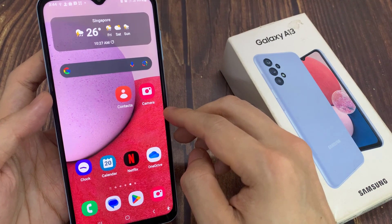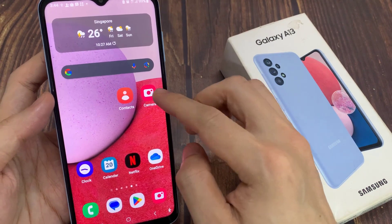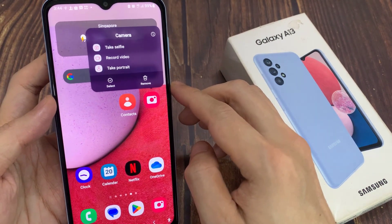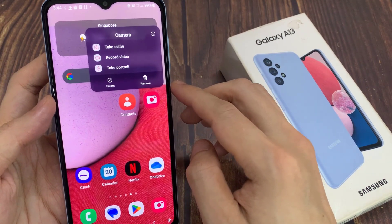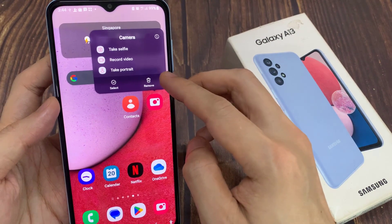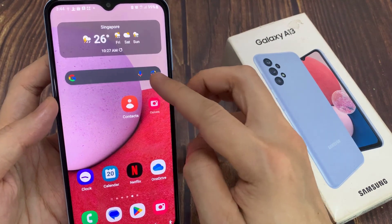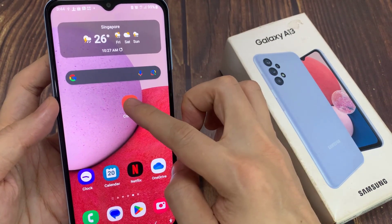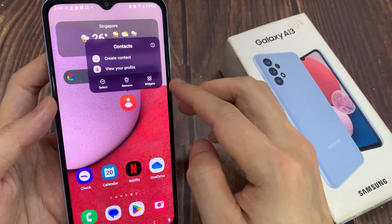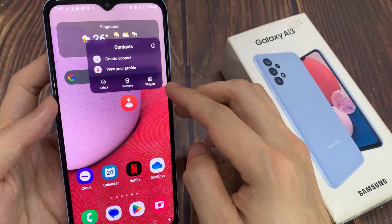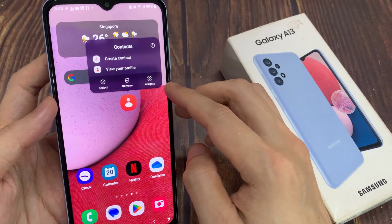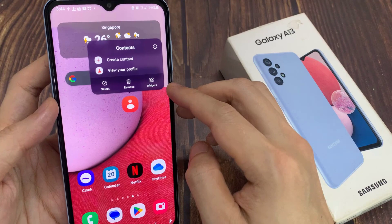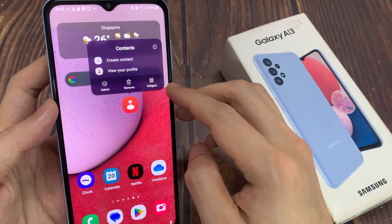Some items cannot be removed. For example, some items are pre-built-in apps that come with the phone. So you can only remove them from the home screen, but you won't be able to uninstall them from your device.